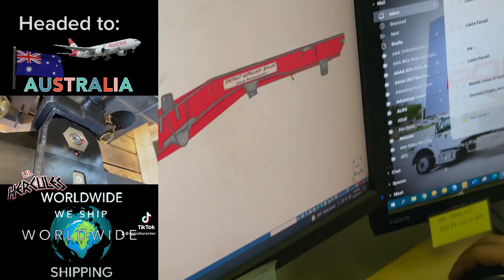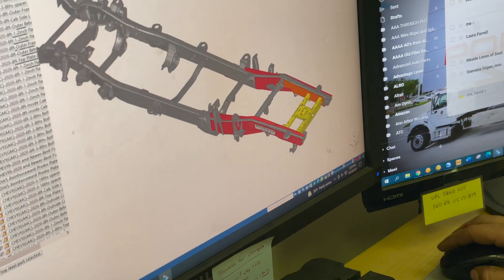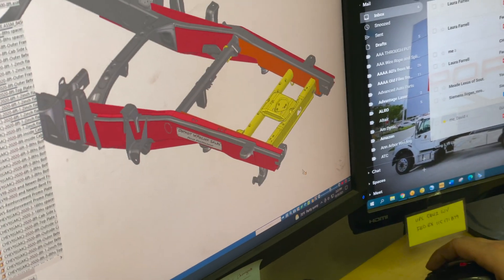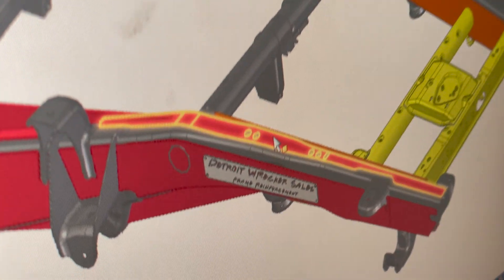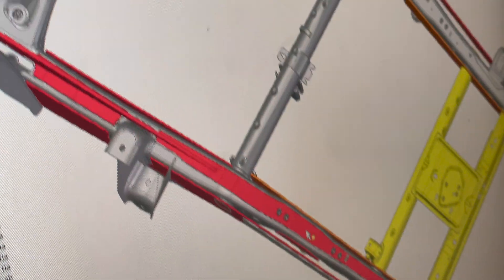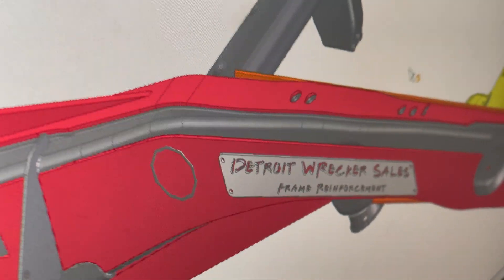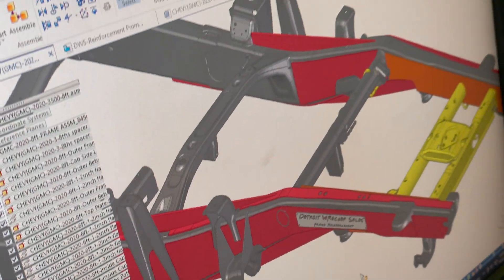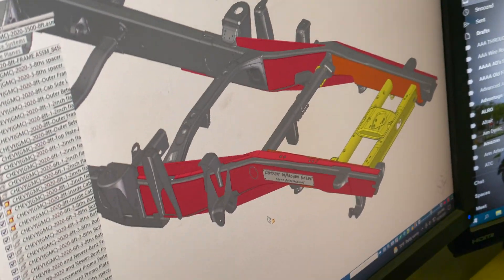So every piece will fit like butter. Get the holes for the bed mounts or the fifth wheel? Yeah, the holes for the fifth wheel, that's a good point. Those are pre-cut out so you can't cover them up by accident, which we've done in the past.